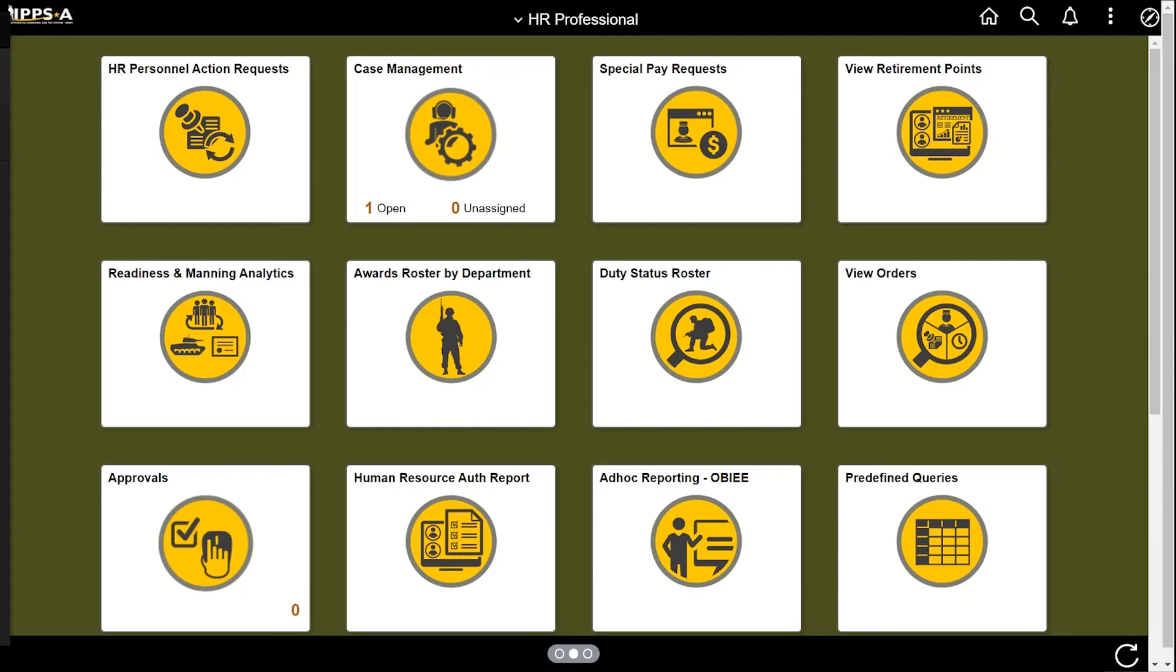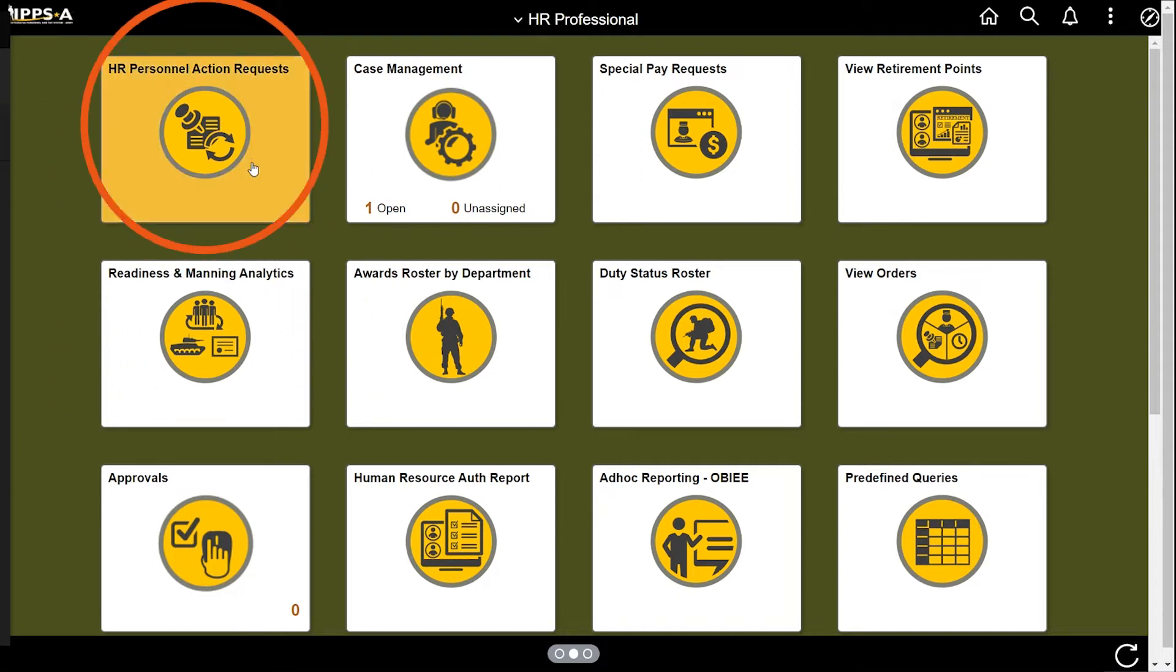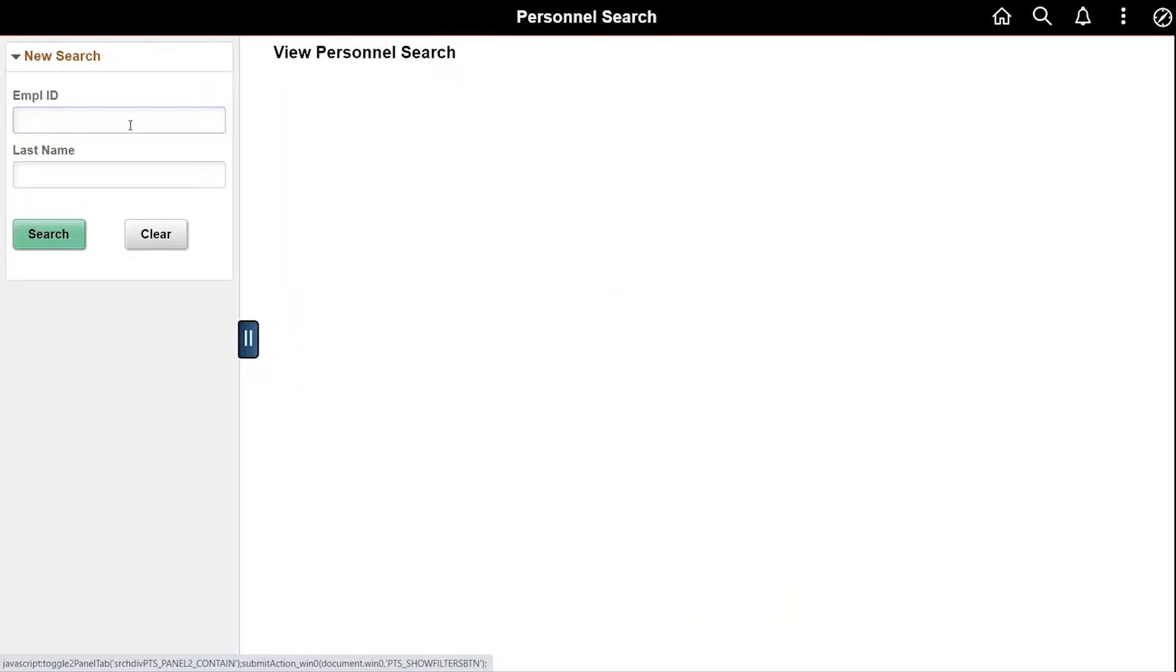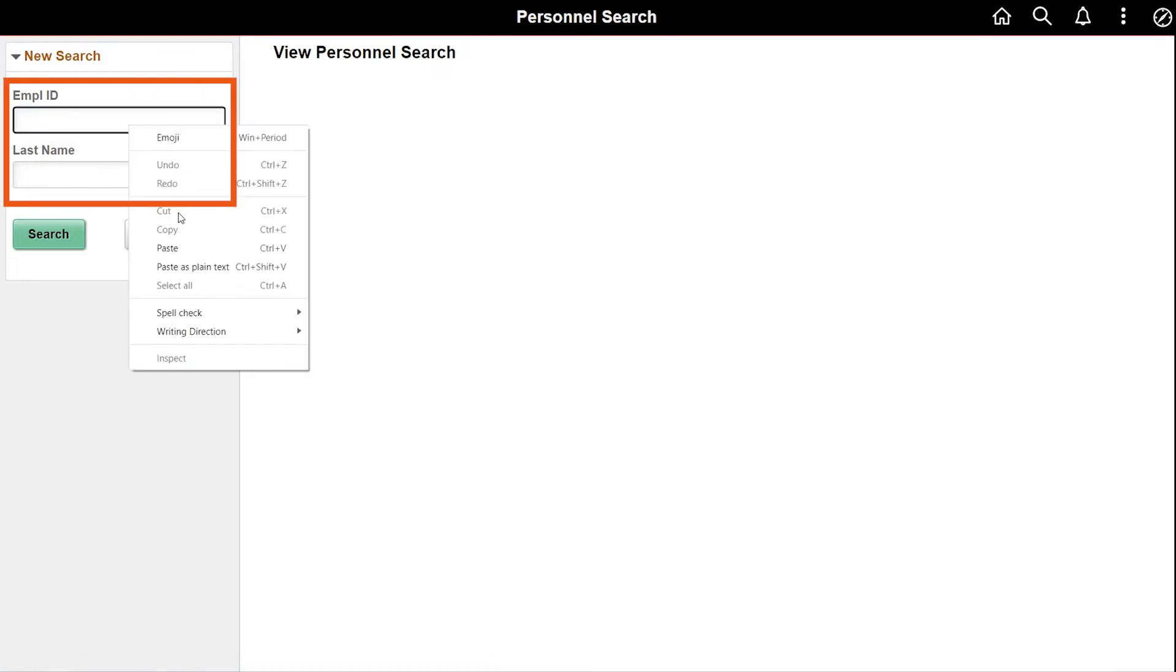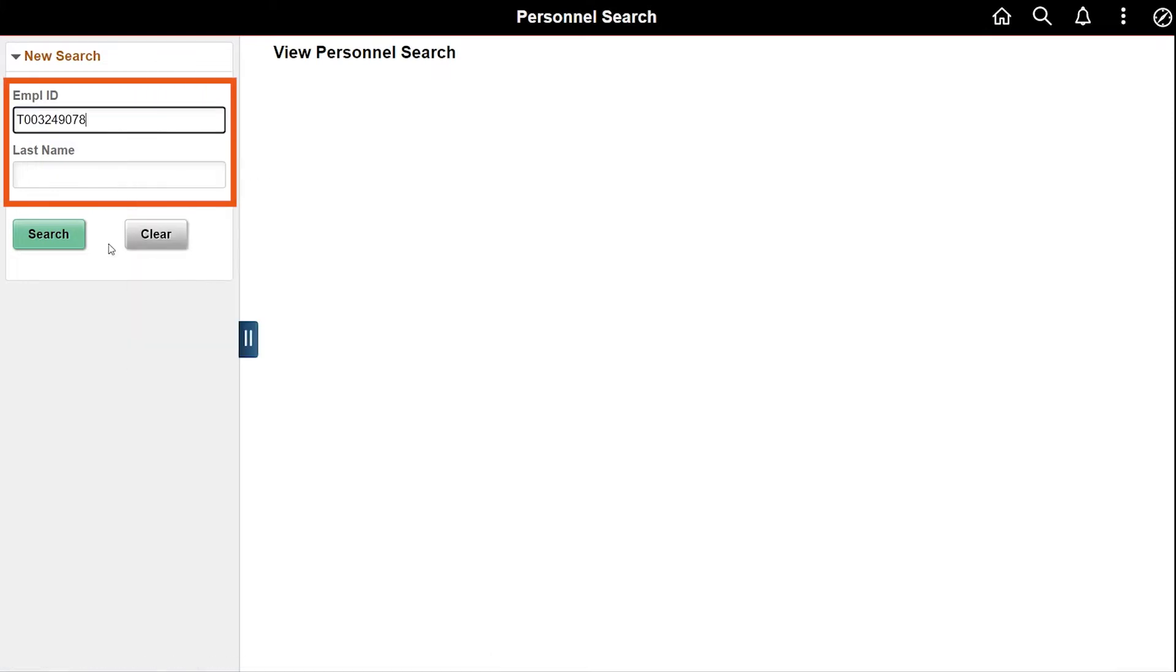Log into IPPS-A as an HR professional. Select the HR Personnel Action Request tile. Enter your member by their EMPLID or last name, then hit search.